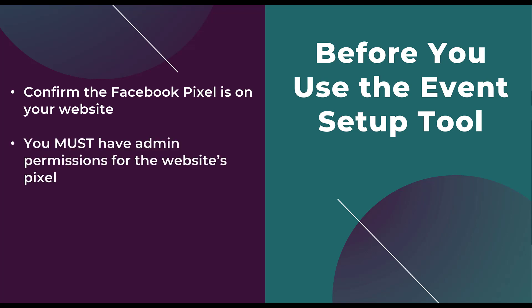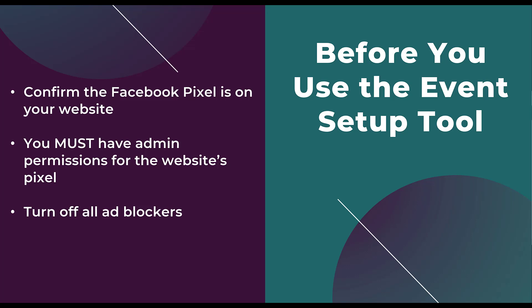The second thing is that you must have admin permissions on that website's pixel. It's another setting within Events Manager. Having just an admin permission to the ad account won't do. Next, in order to use this tool, you have to turn off all your ad blockers. Once you're done using it, you can always turn them back on within your browser, but we need them off for this tool.